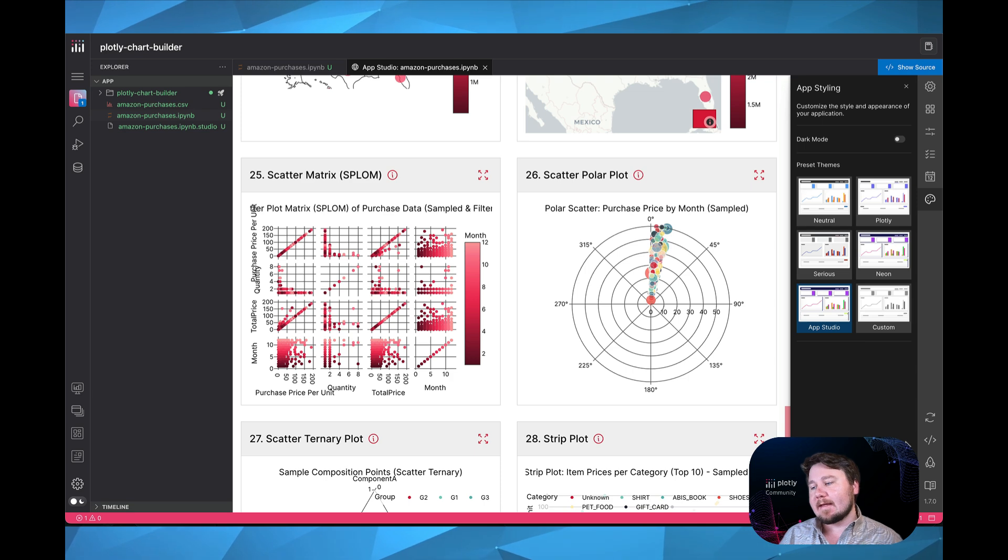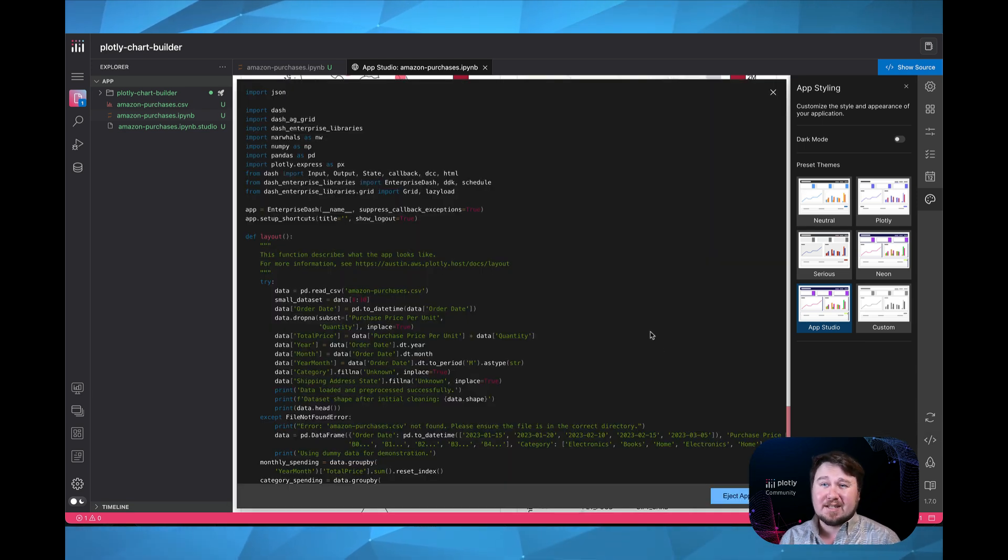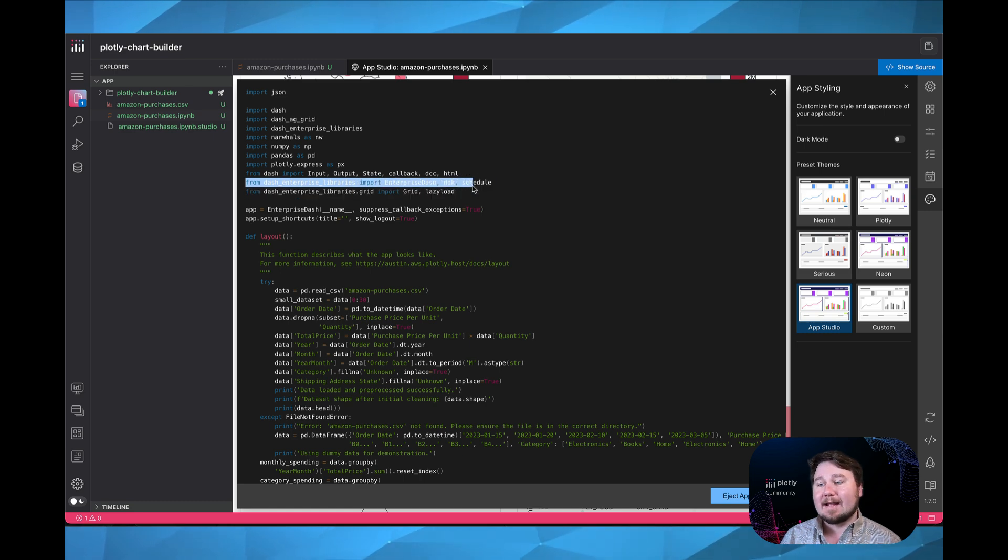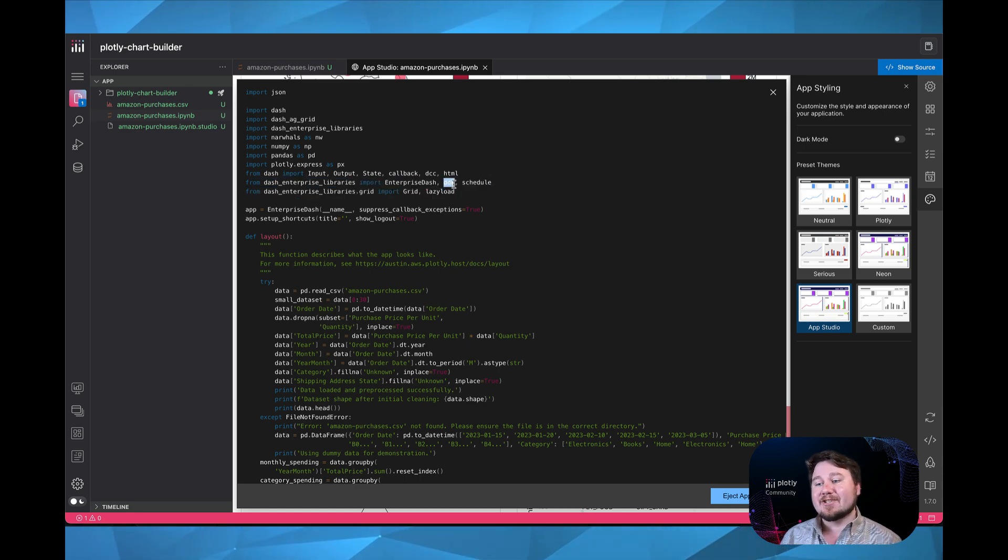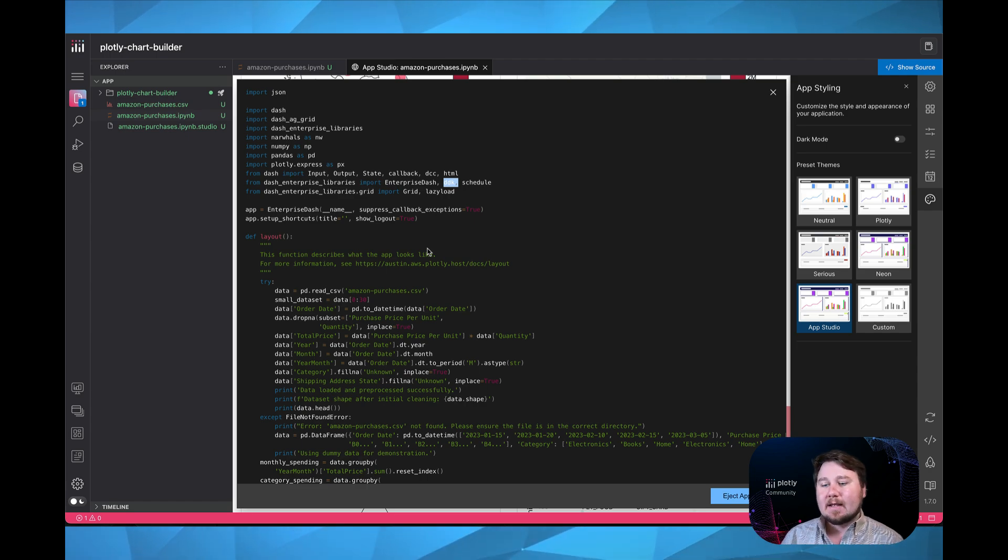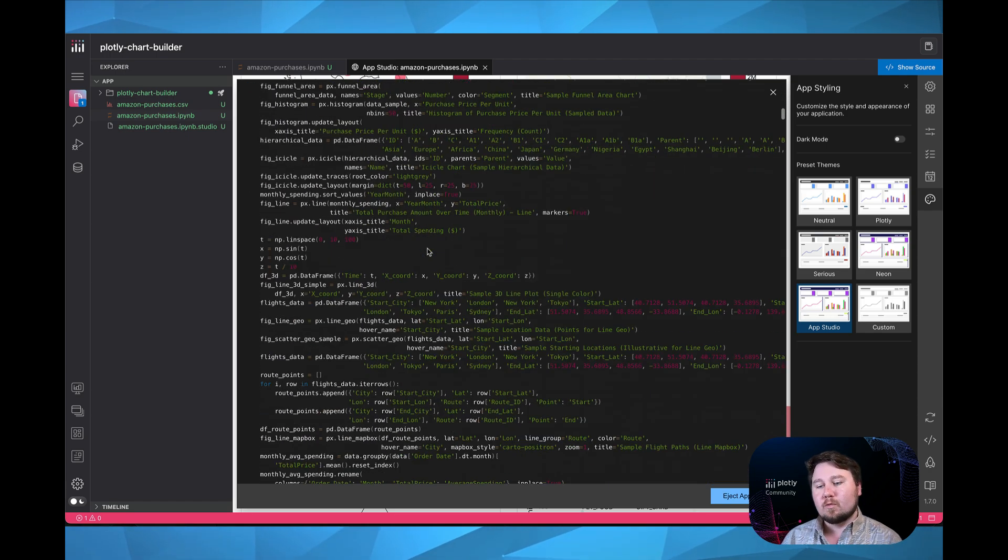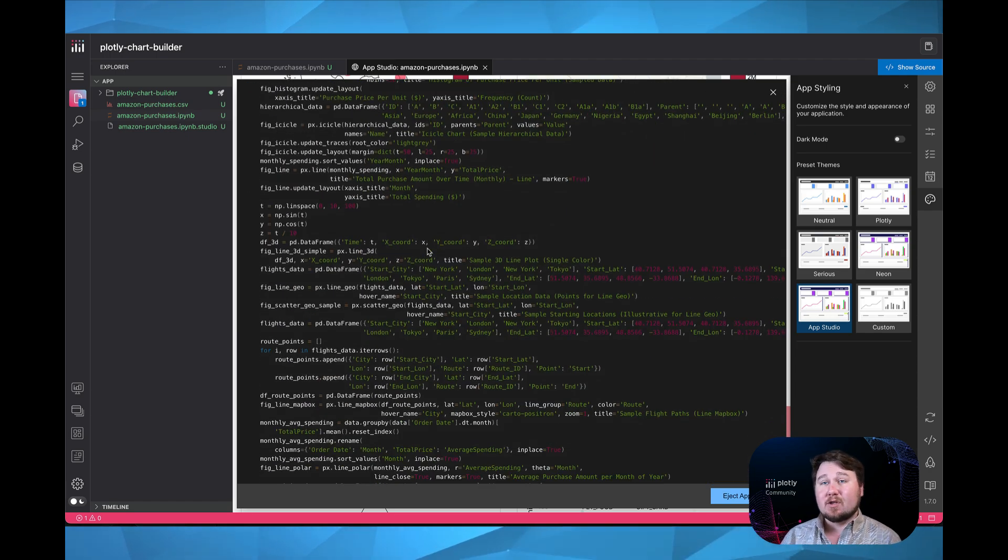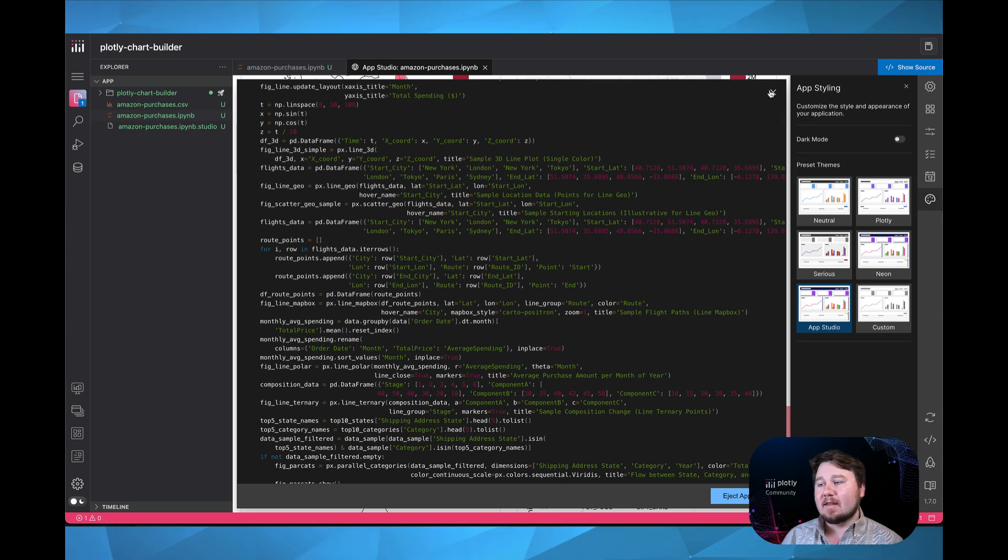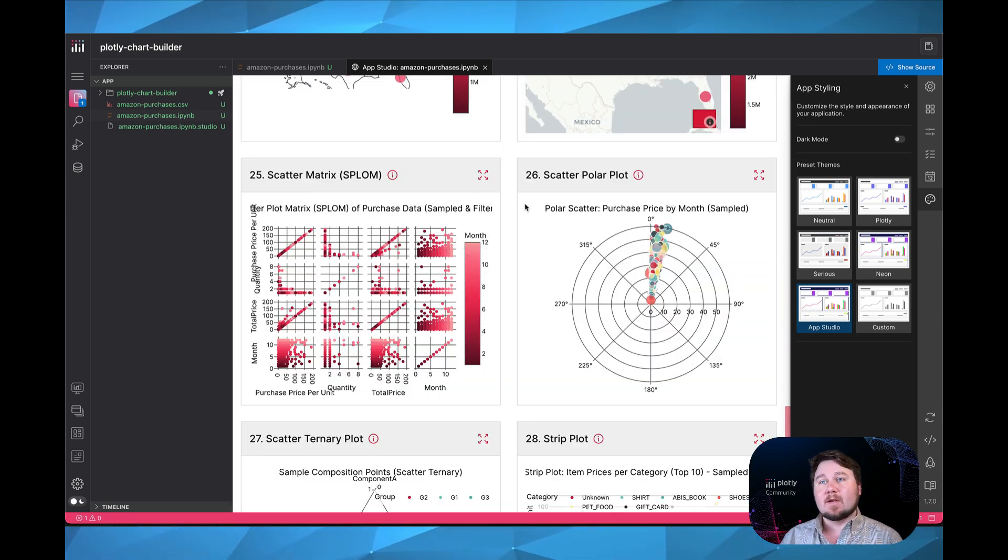Another thing that I'd like to showcase is the code of this application that I built. We can see here from Dash Enterprise libraries, we are importing Dash Design Kit, DDK. That's the abbreviation for Dash Design Kit. And if we scroll through the application, we would see that this is being used within the cards and a lot of the different modals and different things that are being shown here within the application.